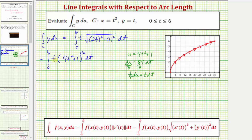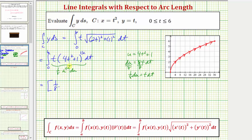In terms of u: t dt equals one-eighth du, and the quantity four t squared plus one to the one-half equals u to the one-half. The antiderivative is then one-eighth times u to the three-halves divided by three-halves, or equivalently one-eighth times two-thirds u to the three-halves. Converting back in terms of t, we have two-thirds times the quantity four t squared plus one to the three-halves.